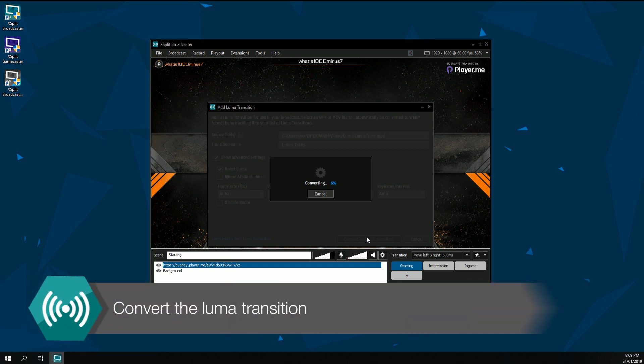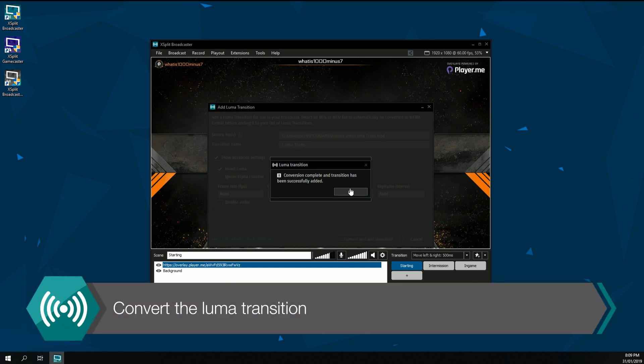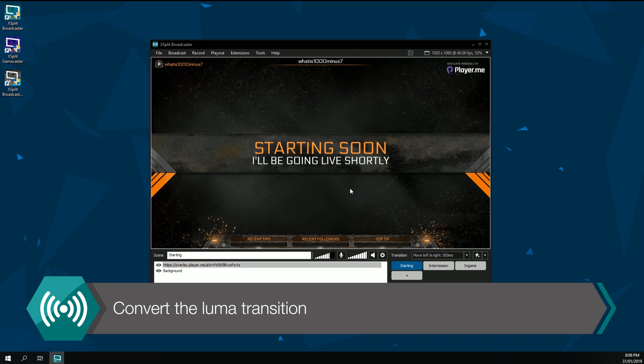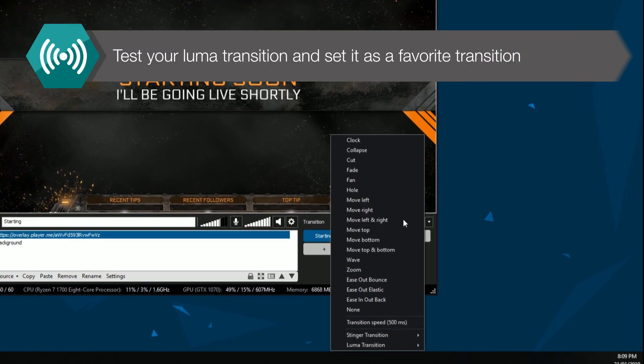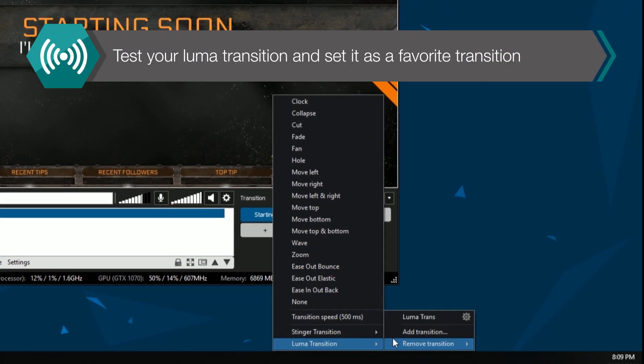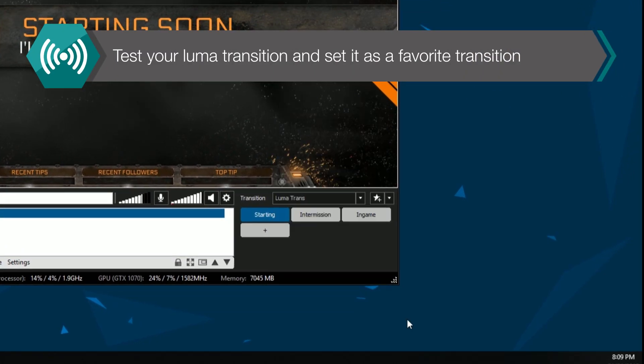Once you've configured your transition, click on Convert and Add Transition. Once conversion is complete, you can select the Luma Transition to test it.